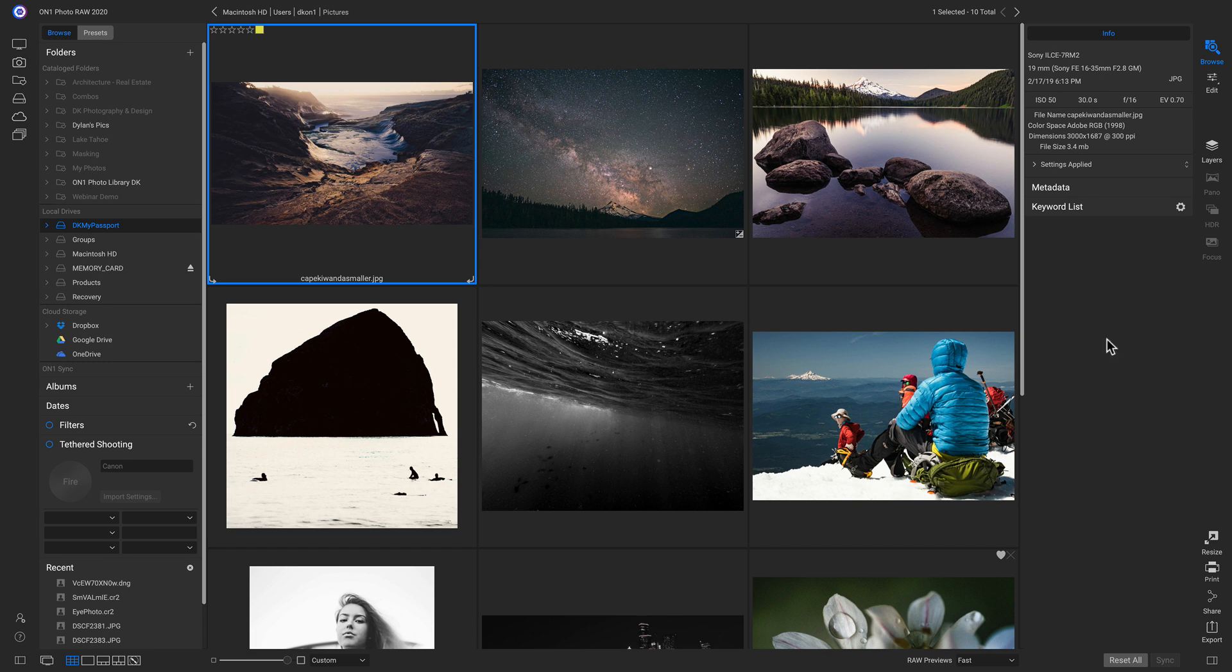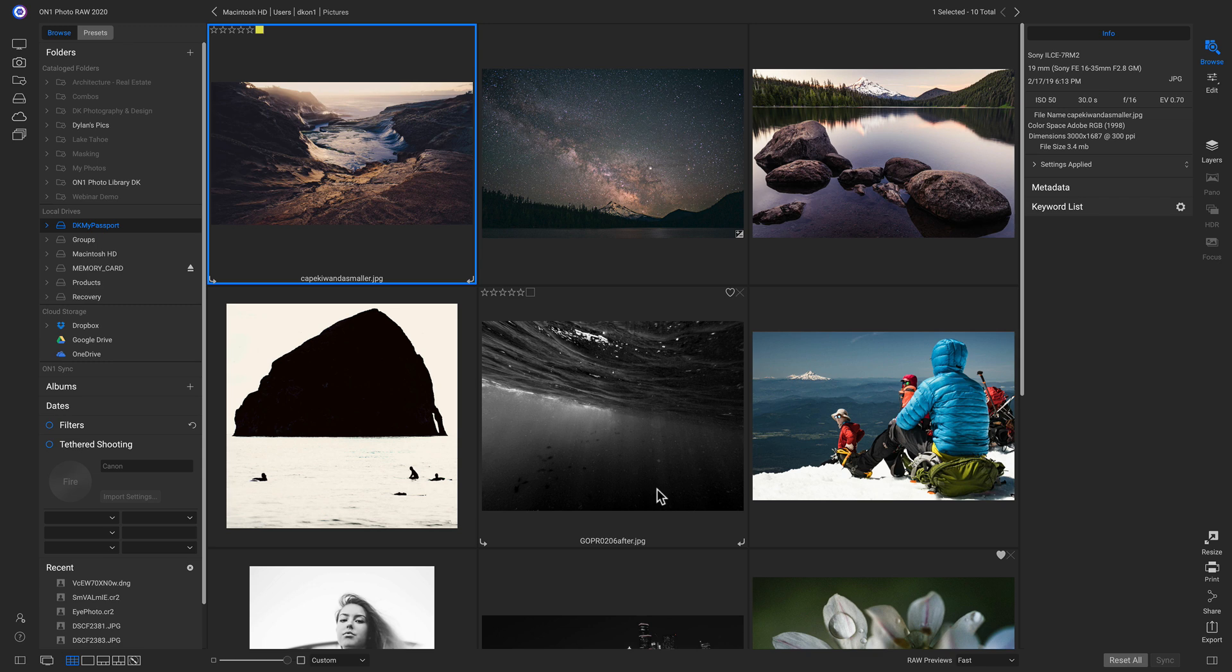Now inside Photo Raw, let's say we've navigated to a folder of our favorites and we want to take these nine images and publish them to a gallery on our SmugMug site. We can do that all inside Photo Raw now.